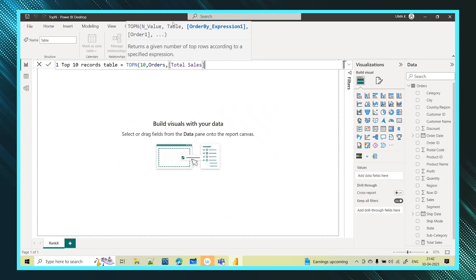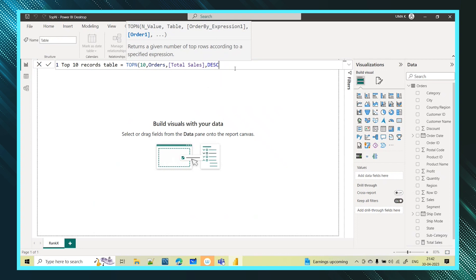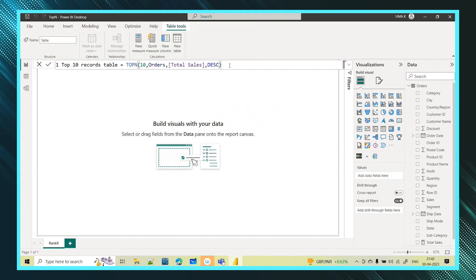So it asked me for the table. I have provided that. It asked for the expression. I have given that as well. Now it is asking for the order. So obviously top 10 is based on the descending. So I am just taking descending. All the records in this table, from that only top 10 records it will pick based on the sales. I am giving simple expression here. So I am giving here descending order. So now I will create this table.